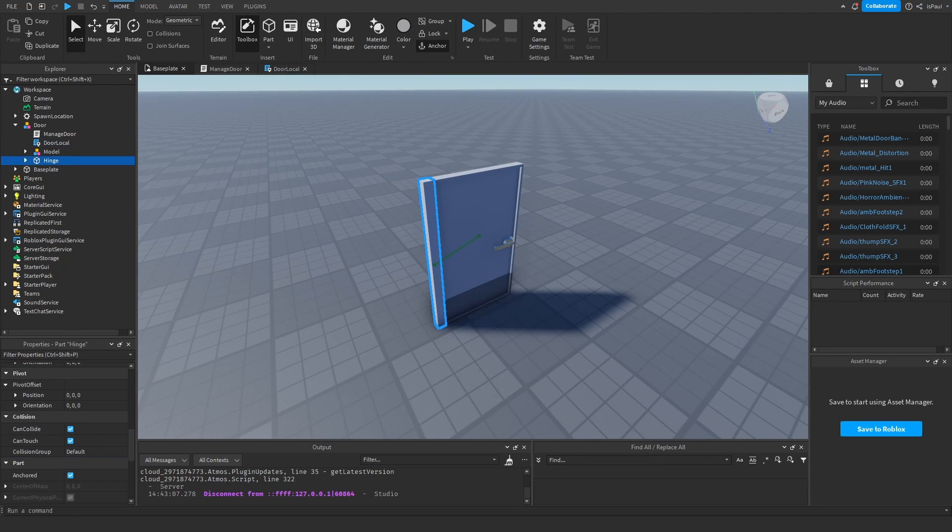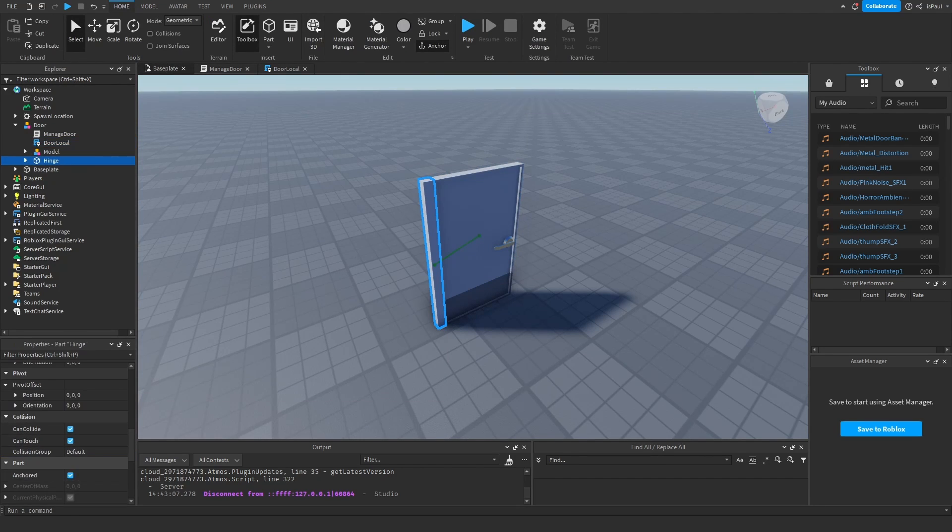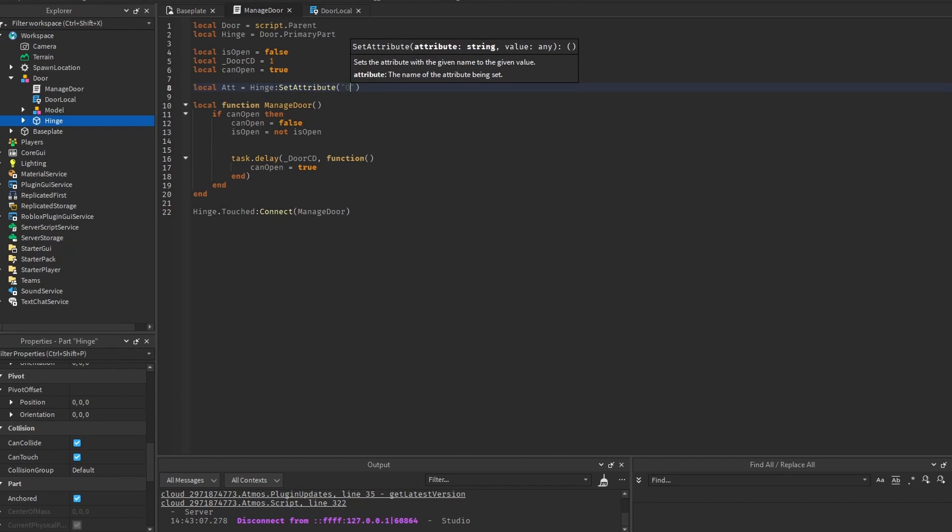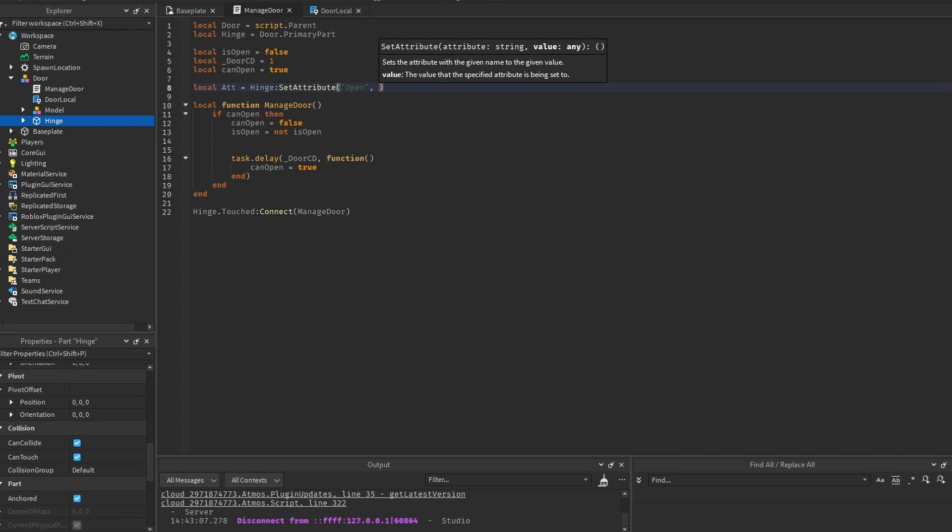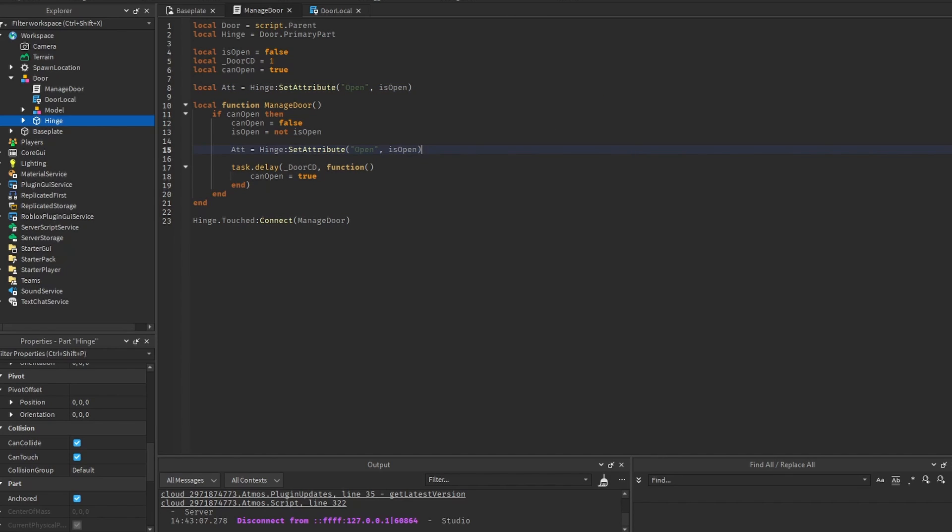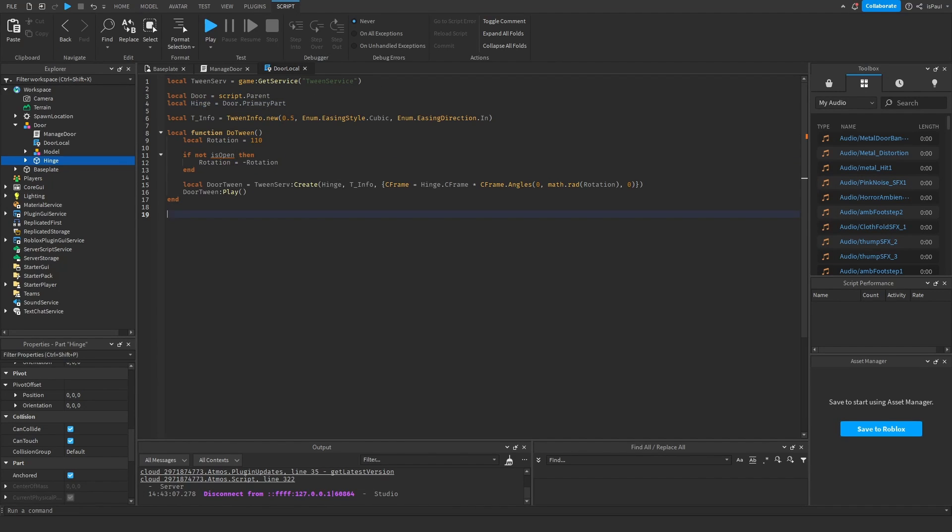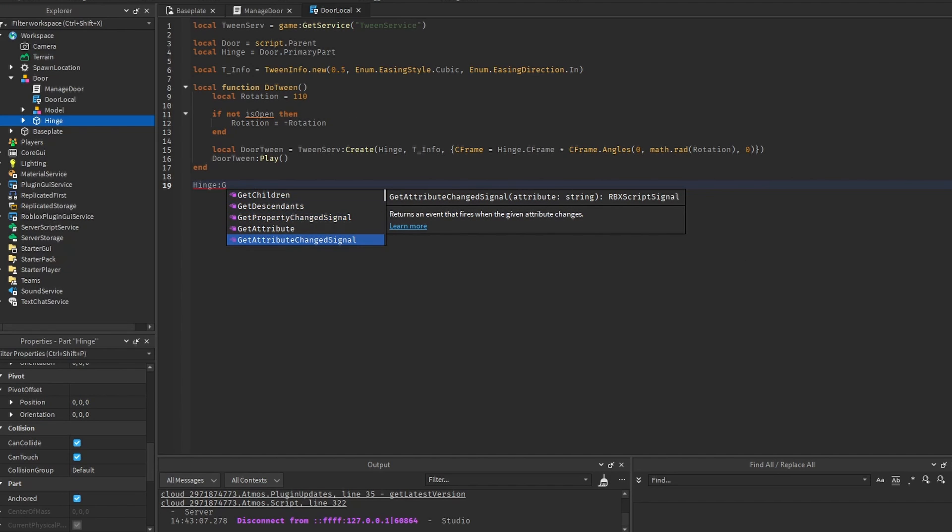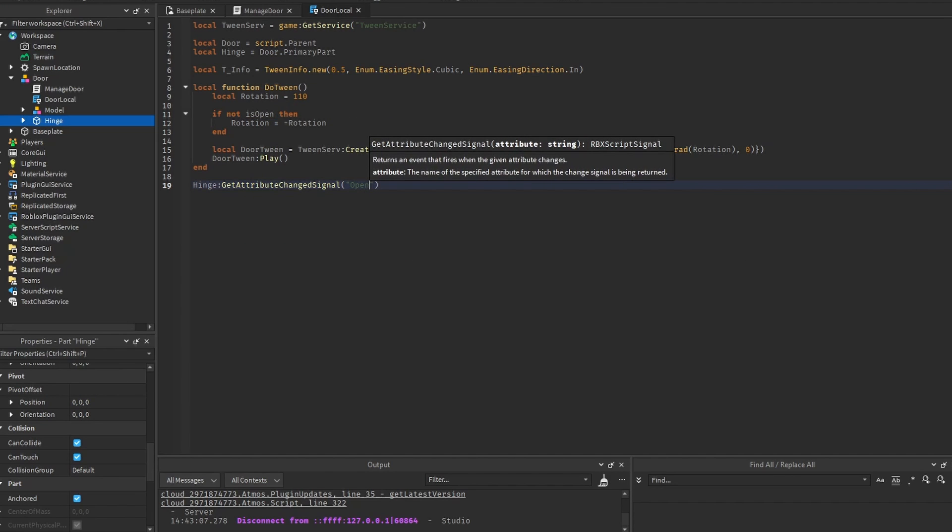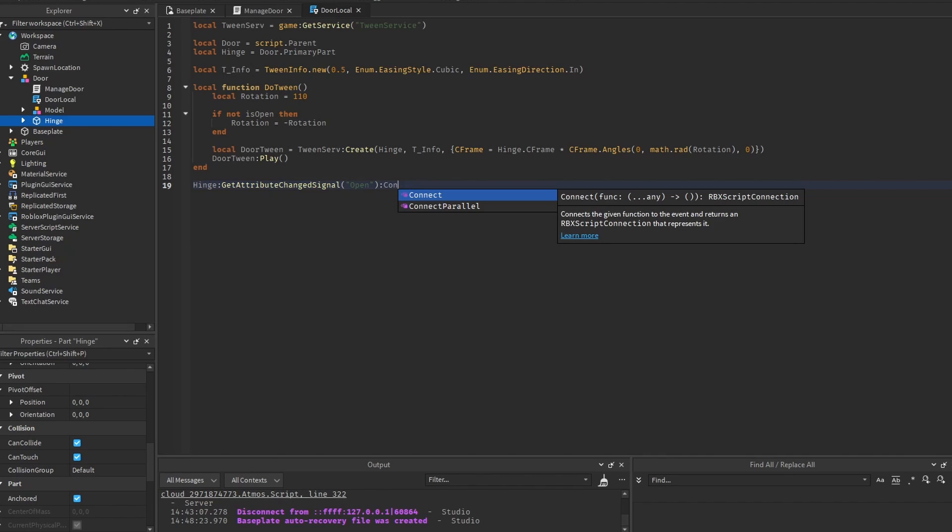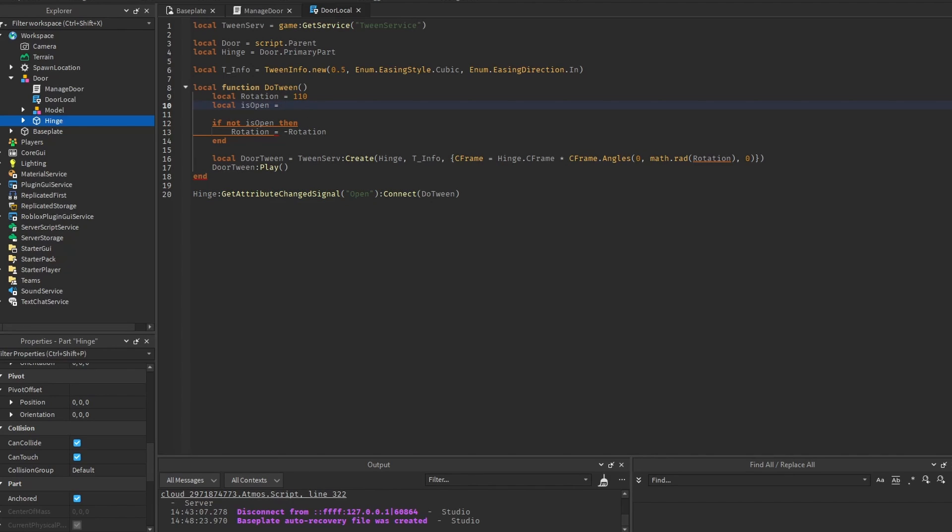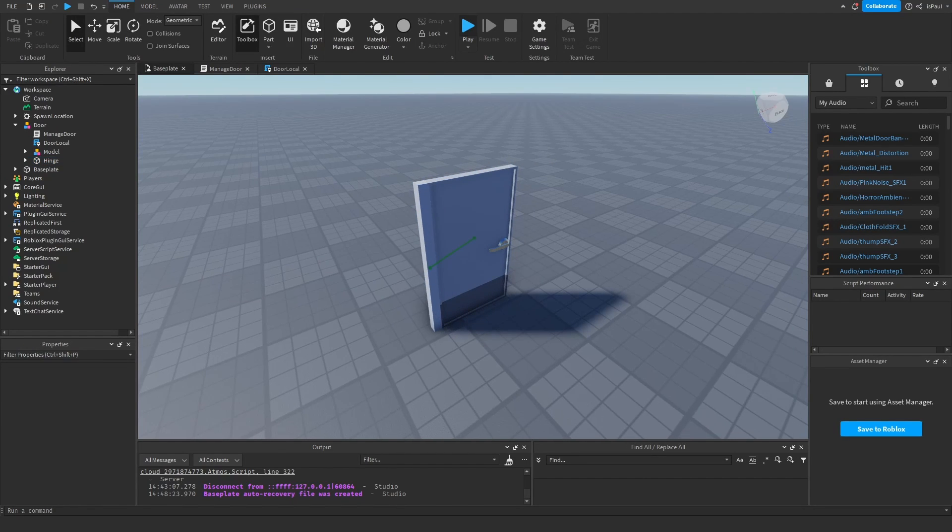And right now what we can do is add an attribute to the hinge through the script. Name the attribute to open and set it as a boolean which you can just do is open. And we want to change it right here whenever we basically just open the door. And now we want to go to the local script and get the hinge. And use a method called get attribute change signal on the open attribute. And we want to connect the do tween function.